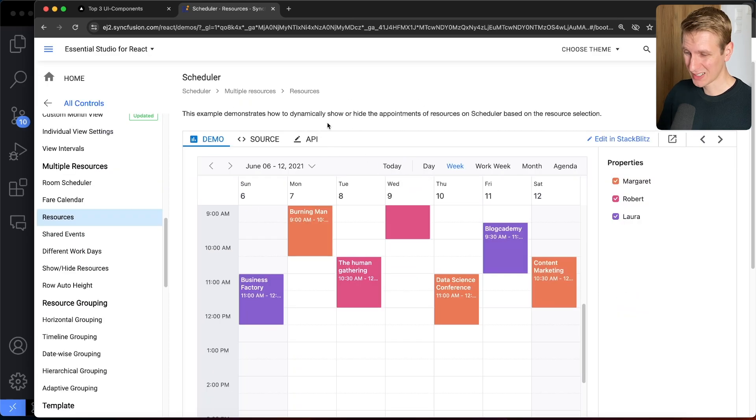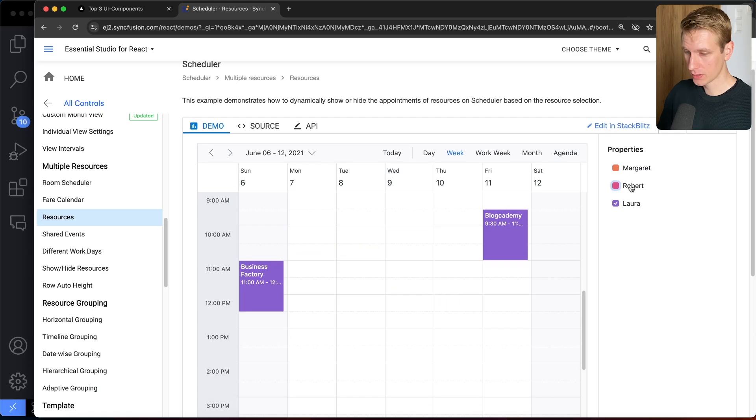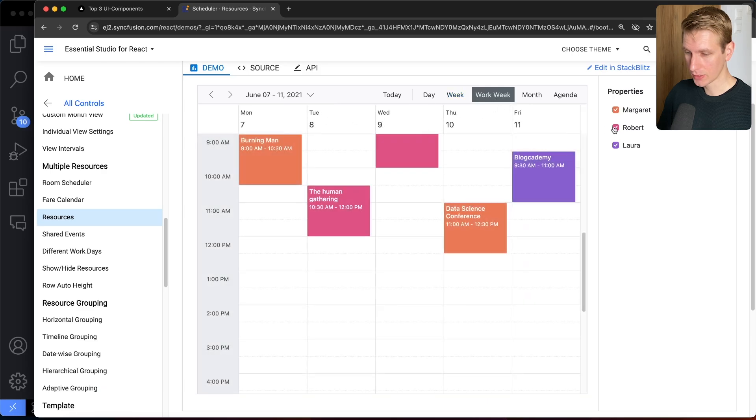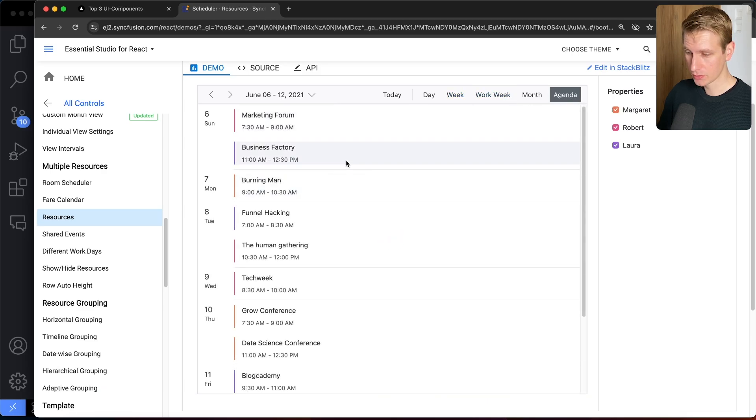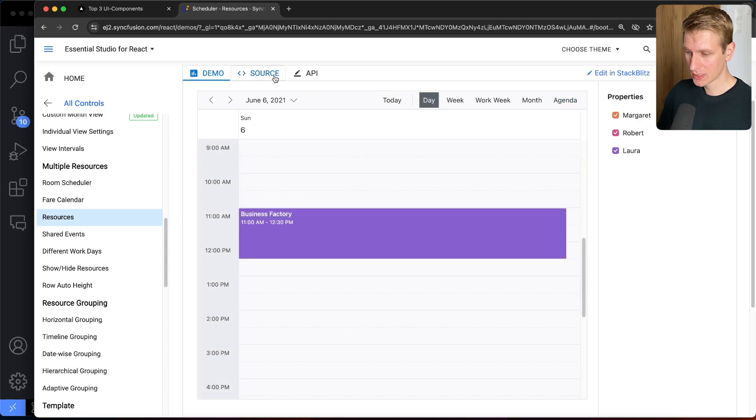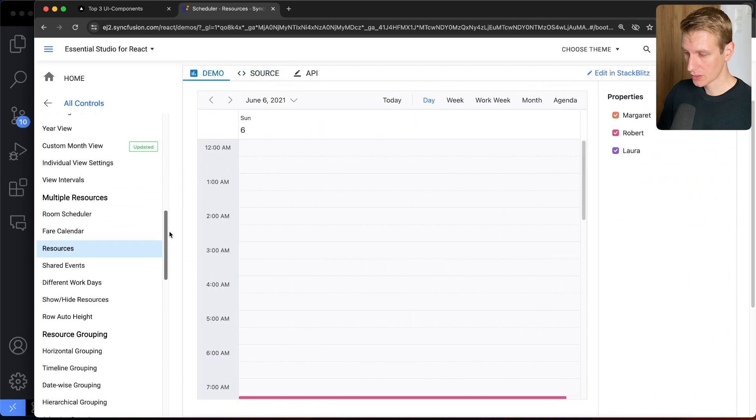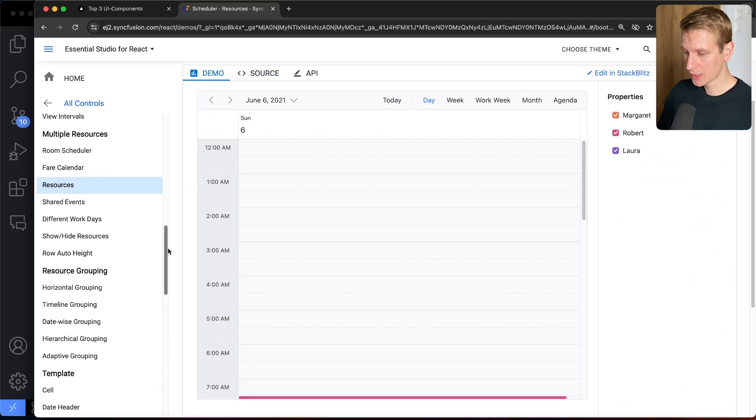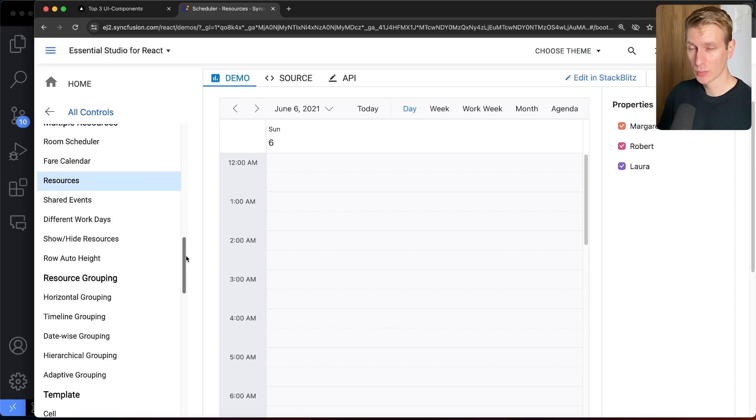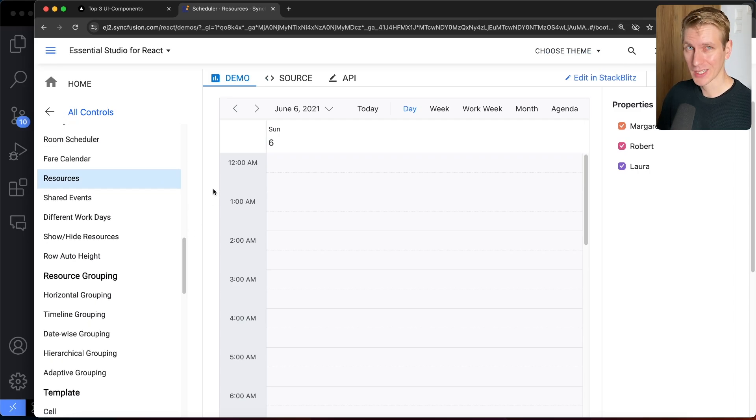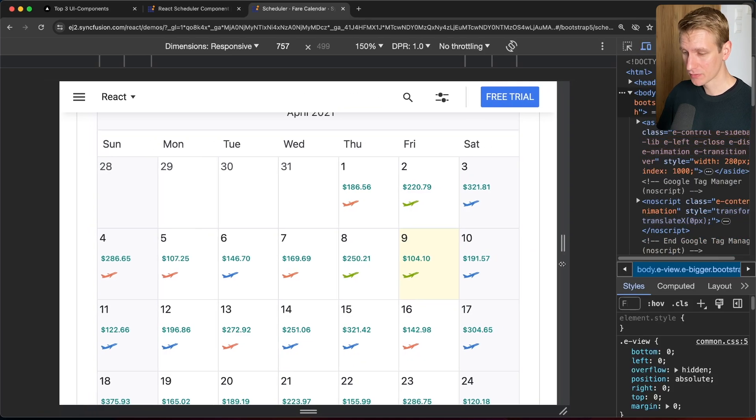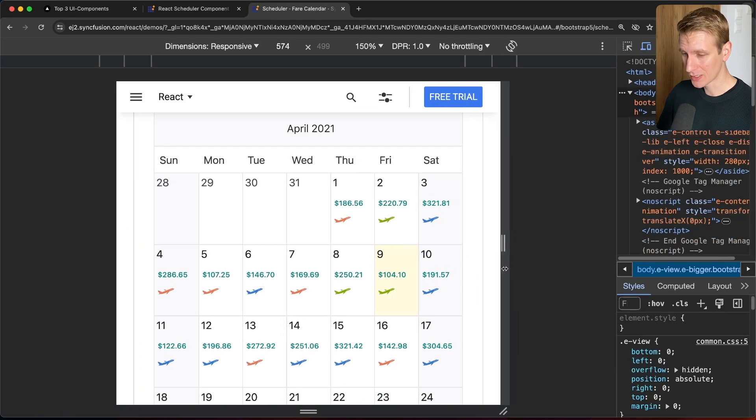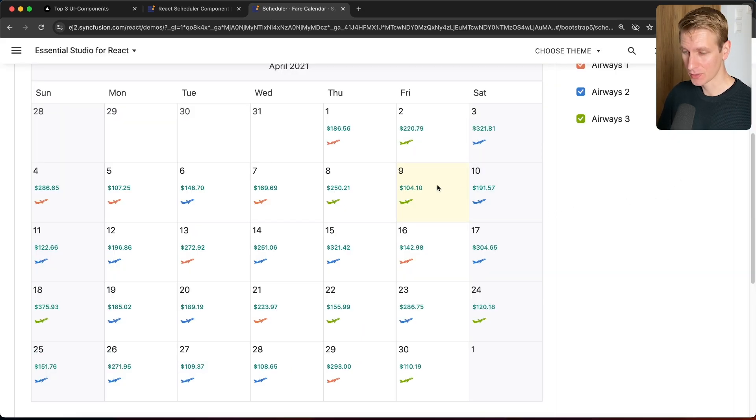So here to show you as well, how to dynamically show or hide the appointments of resources based on resource selection, right? So you can also play around with this. Here they also have work week. So only Monday to Friday, even an agenda view. And so maybe this is the view that you're after. And all of this, they show you exactly here in the source code, how to add this to your particular app. So they have many more demos here. So I recommend that you go in here and find the demo that's closest to your particular use case, and then just customize it a little bit to get exactly what you want. And all of these schedulers are responsive by default. So it's going to look good on mobile as well.